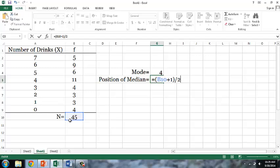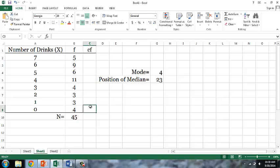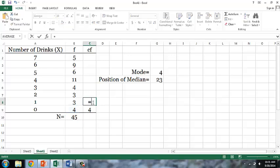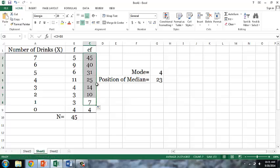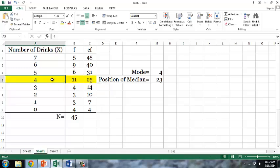Because we want Excel to do the addition before the division, we have to put parentheses around that part of the equation. So the position of the median is the 23rd observation. The easiest way to find where that observation lies is by utilizing a cumulative frequency column. As we can see, observations 15 through 25 fall within the category 4. Since 23, the position of our median, falls between 15 and 25, our median is 4 drinks.